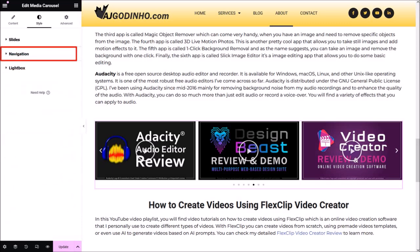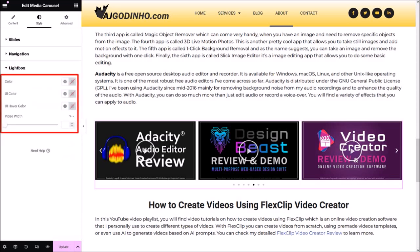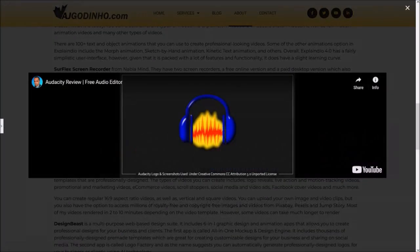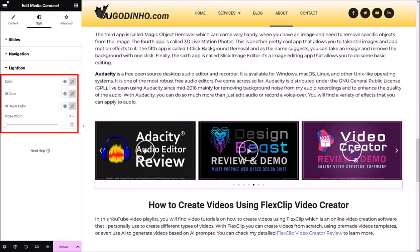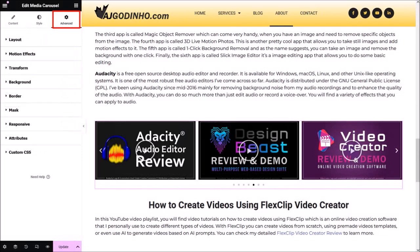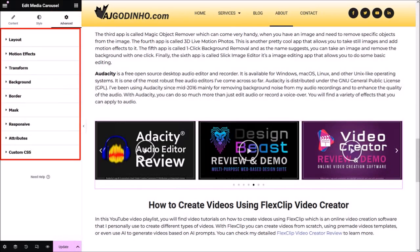Let me close the Navigation section and open the Lightbox section. Here is where you can control what the lightbox looks like when the visitor clicks on a slide to watch the video. If I click on a video, you'll see what the lightbox looks like — I'll leave it as default. Here you can control the background color and the color of the user interface. In the Advanced tab, you'll find several advanced settings for animations and other styling options. I'll be creating an advanced tutorial to cover some of these settings.